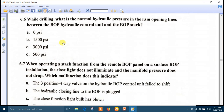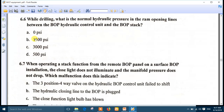Question 6: while drilling, what is the normal hydraulic pressure in the ram opening lines between the BOP hydraulic control unit? The answer is number B - 1500 PSI. While drilling you are already in the open position. Once you open the BOP, the open line has 1500 PSI; once you close, the closed line also has 1500 PSI. The right answer is number B.